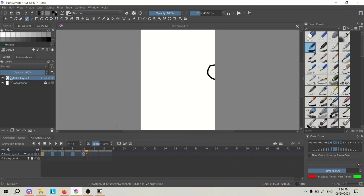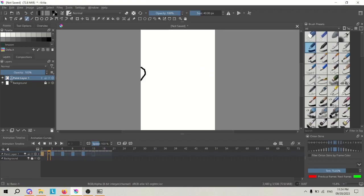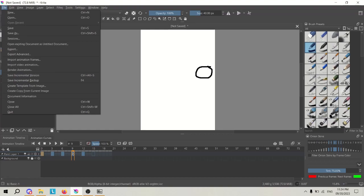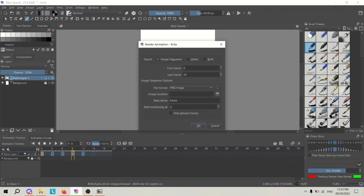So, in Krita, I just have this basic animation where there's just a ball going from one end of the screen to the other. If you want to actually export this in some kind of movie or GIF format, you'll want to scroll down to file and then render animation.